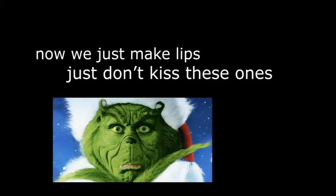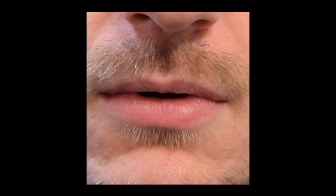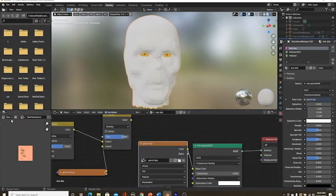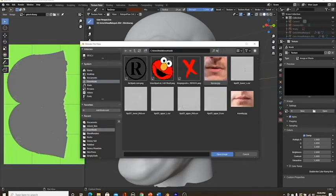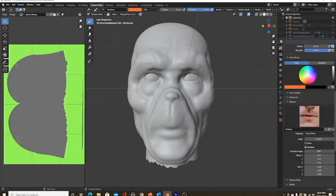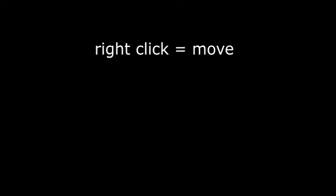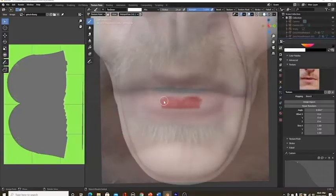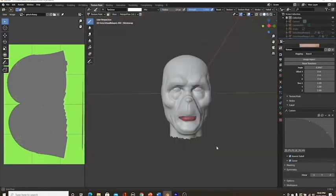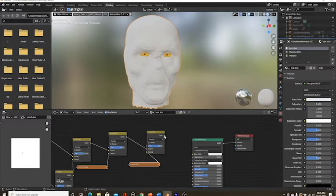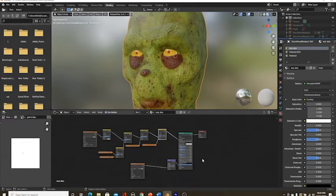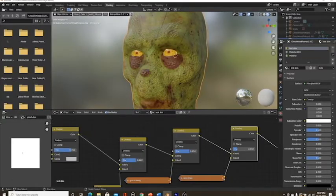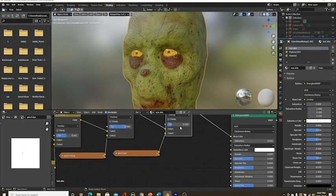Then, save your image and go to the Shader Editor. Add another MixRGB set to the overlay and put your image texture on the bottom with the color input of the prior overlay node on the top. Now, we just make lips. Download the image from the description of the boy's lips. Make a new image texture. Name it Grinch Lips. Make the color white. Then, save it and go to Texture Paint. In the Texture tab, import the image of the guy with the lips. Go to the toolbar and make sure the texture is set to stencil. Now, you have this weird transparent picture. Right-click is to move it, control-right-click is to rotate, and shift-right-click is to scale it. Now, paint his lips the best you can on the Grinch Lips.